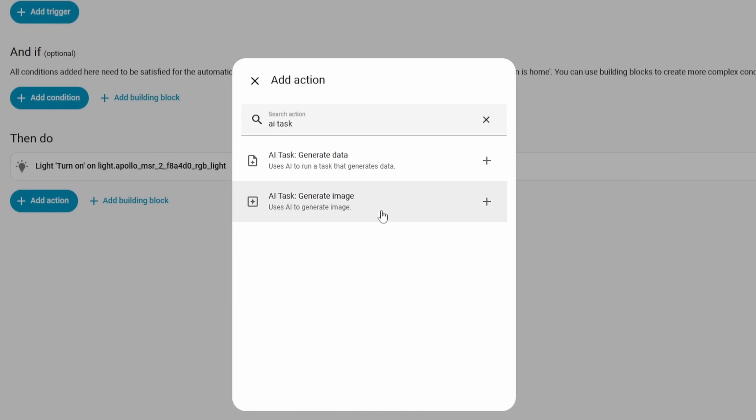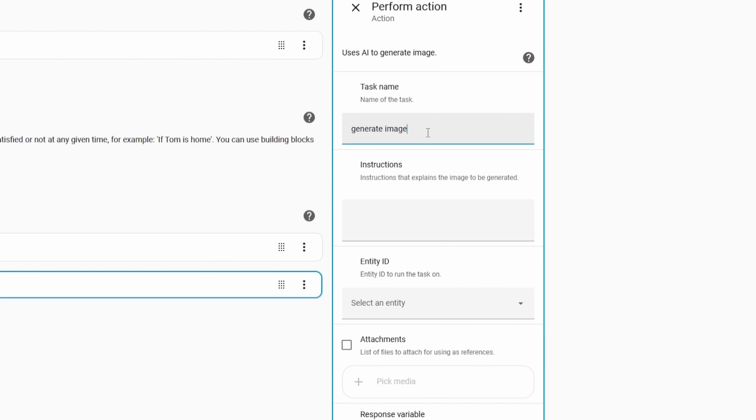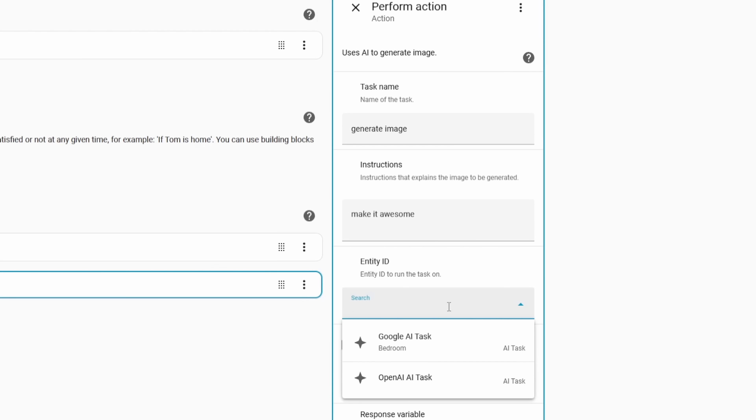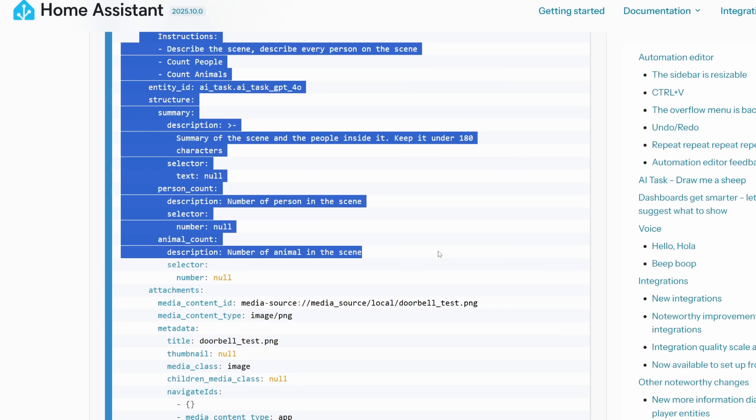In 2025.8, Home Assistant added the AI task integration, which allowed you to query AI services like ChatGPT and receive a response to act on. In this release, they've added the ability to do the same thing but for images — you can query an AI service that generates images and get that image back to do something with. This could be useful in certain circumstances and I'm interested to see how it develops, but personally I probably won't be using it much. Let me know if you're going to use this feature or skipping it entirely.